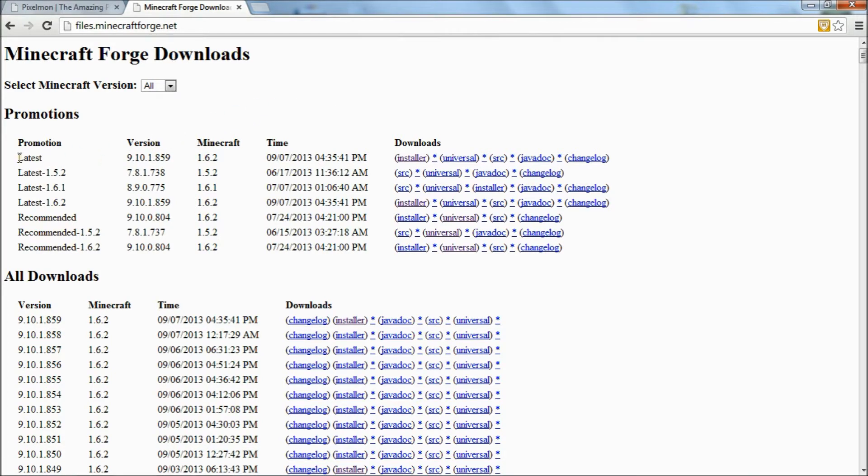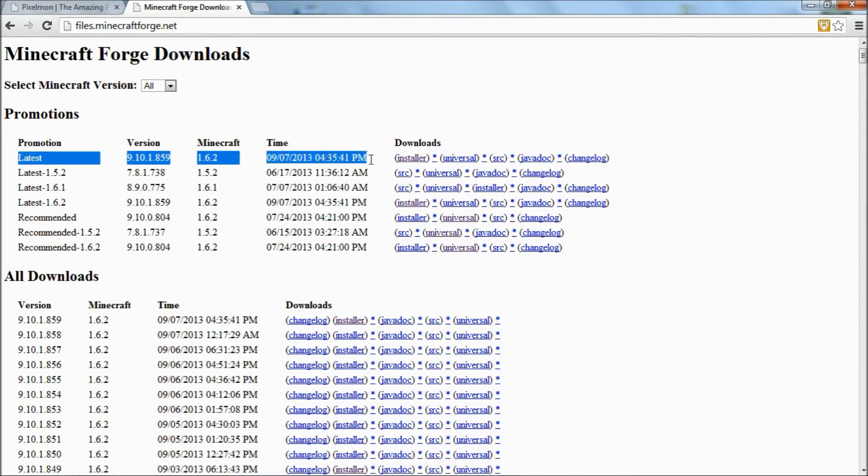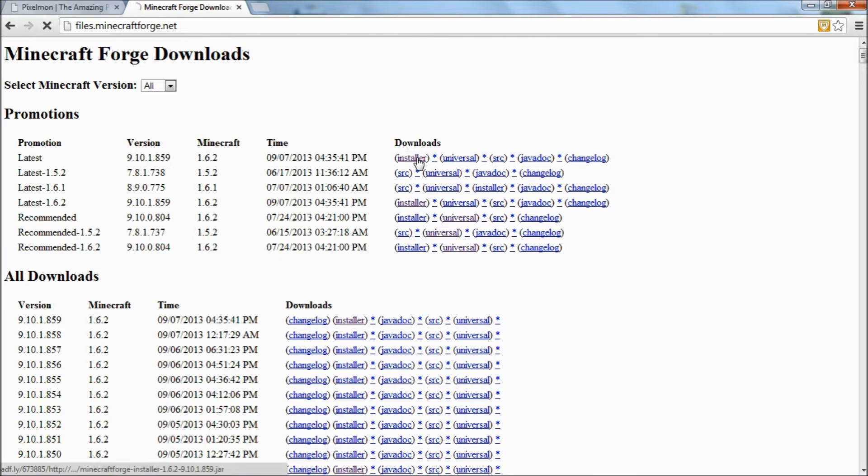And you want to download the latest version, so that will probably be right up at top. Just go ahead and click the one that says installer.